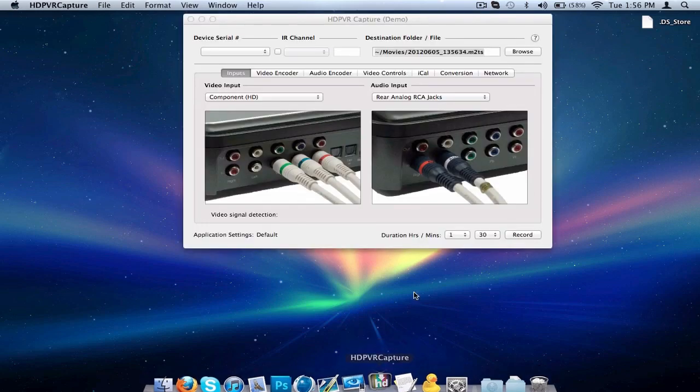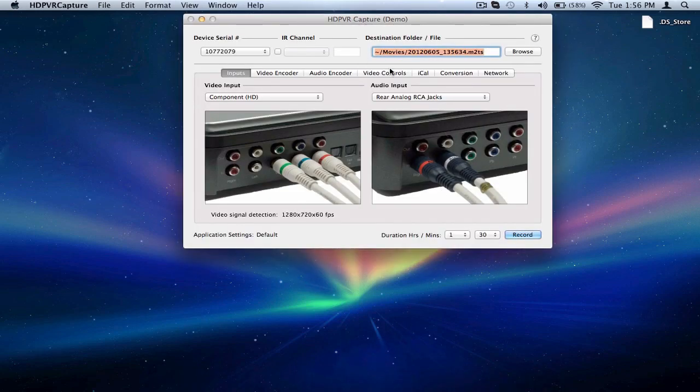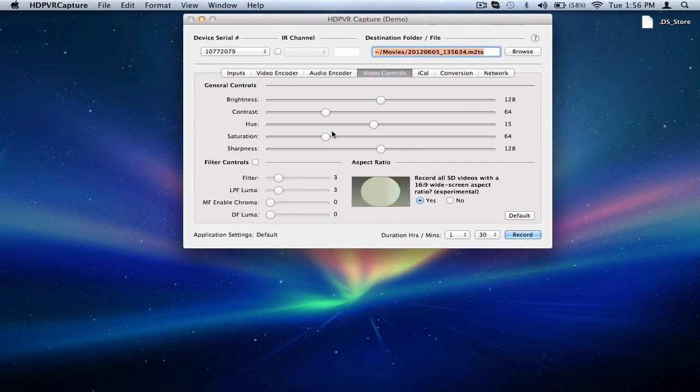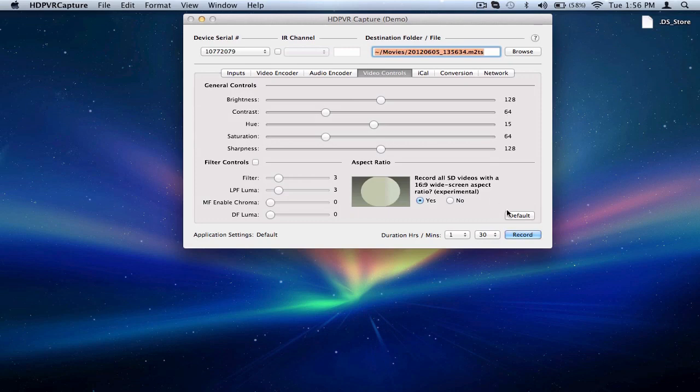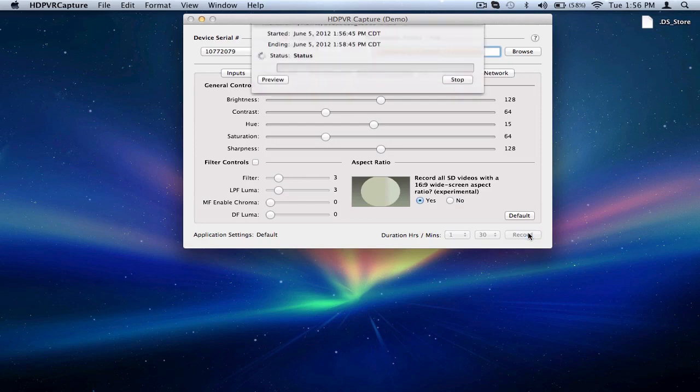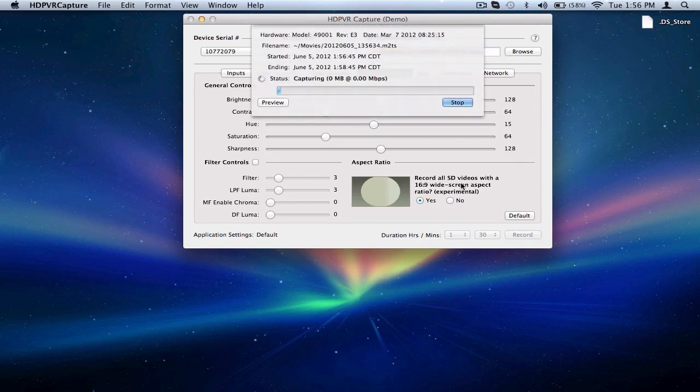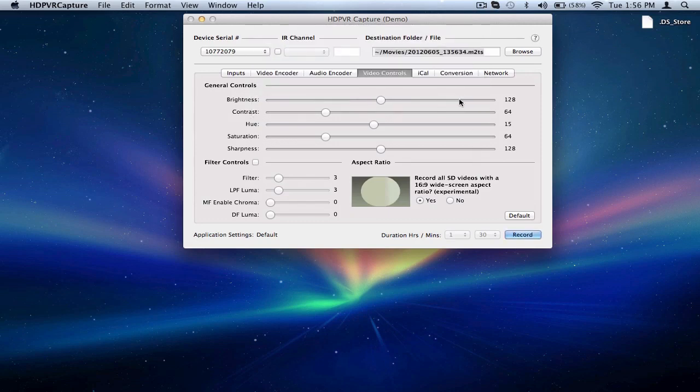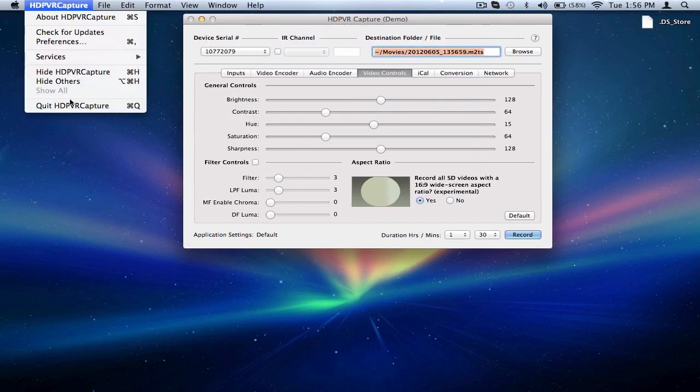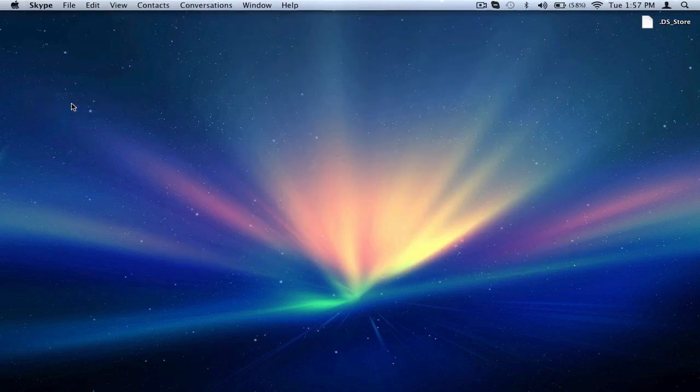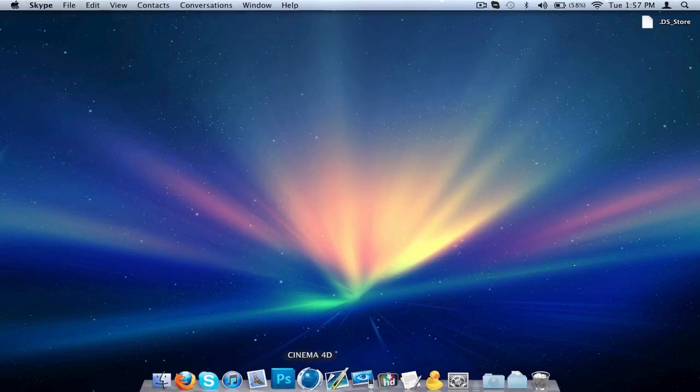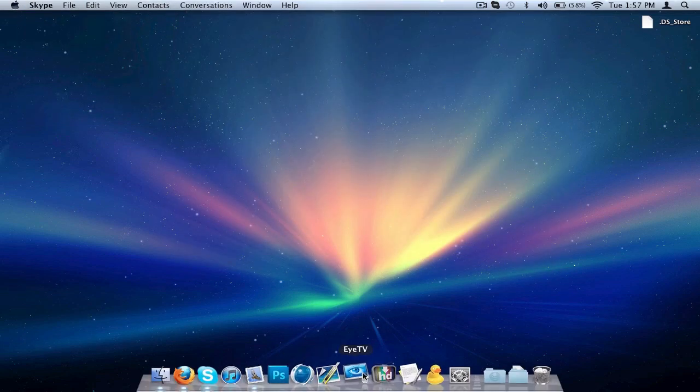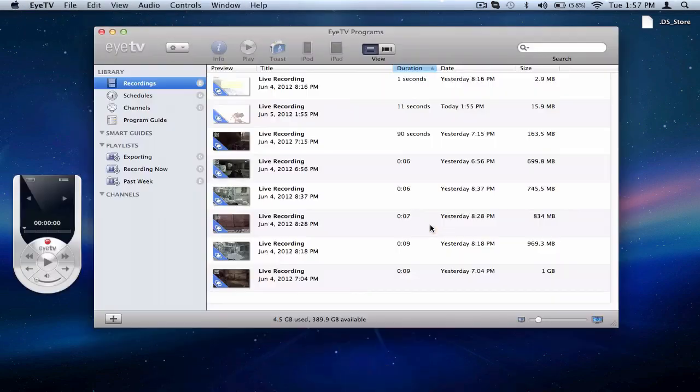I already have it right here and we can see here the video controls, everything is just default. I didn't mess with any of the stuff. What we need to do is just record, so let's go ahead and just hit record. One, two, three, four, five, six, seven, eight, nine, ten. We can go ahead and stop it. Let's go ahead and quit HDPVR Capture.